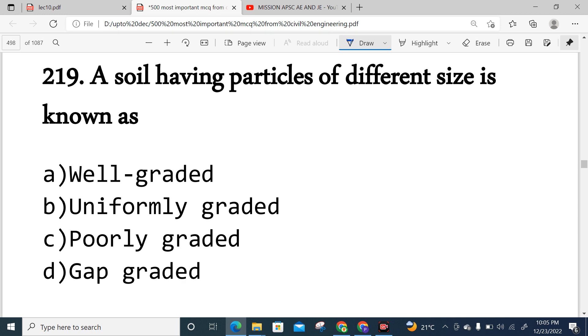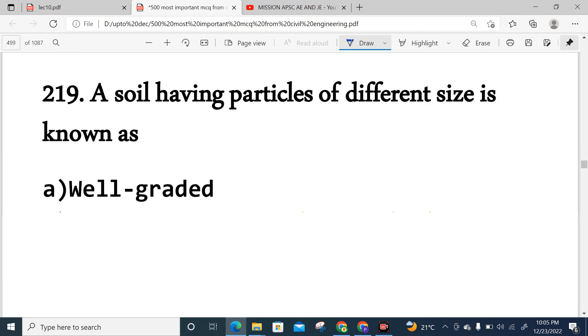Question 219: A soil having particles of different sizes is called well-graded soil, as opposed to uniform, poorly graded, or gap-graded soil.